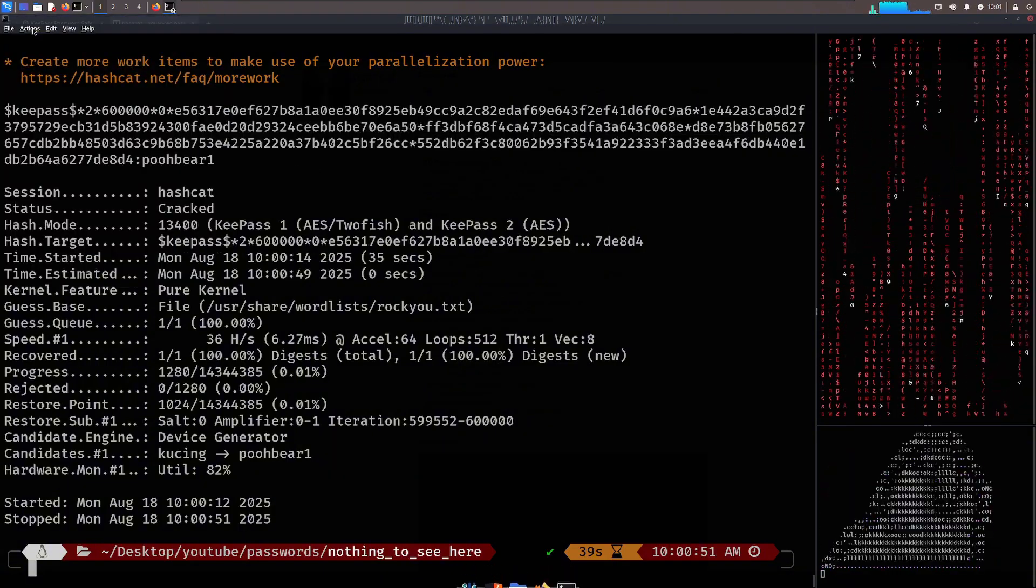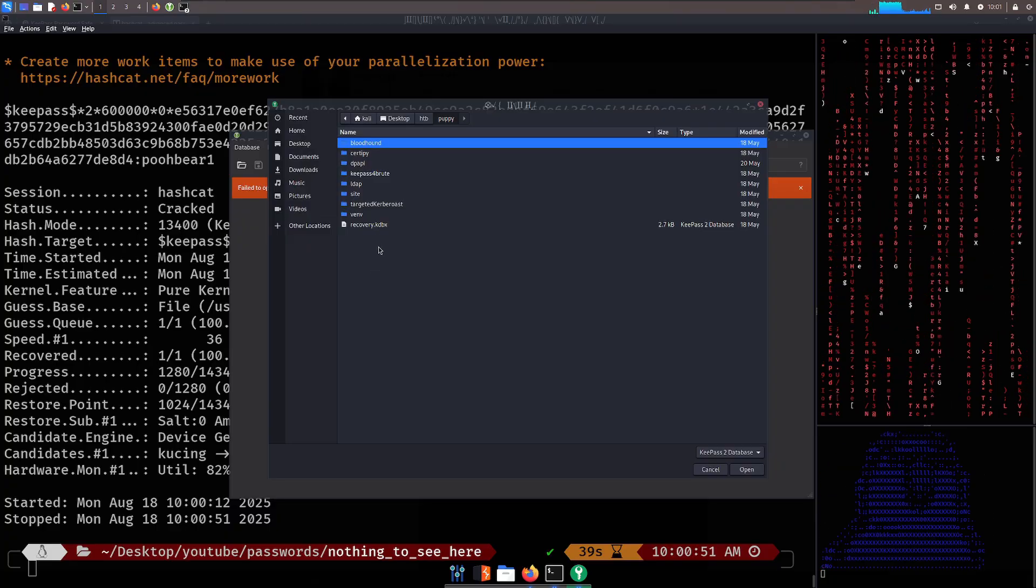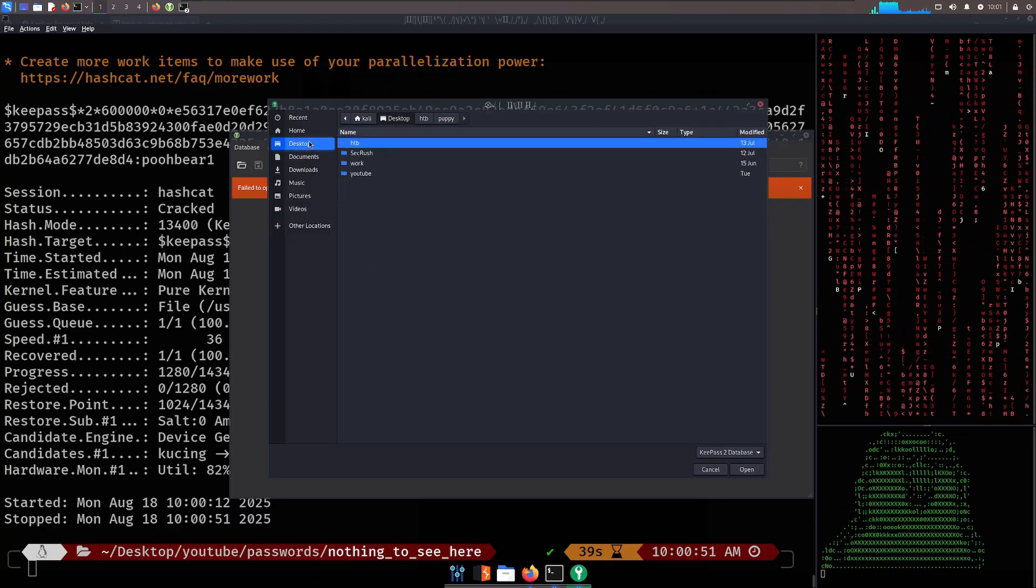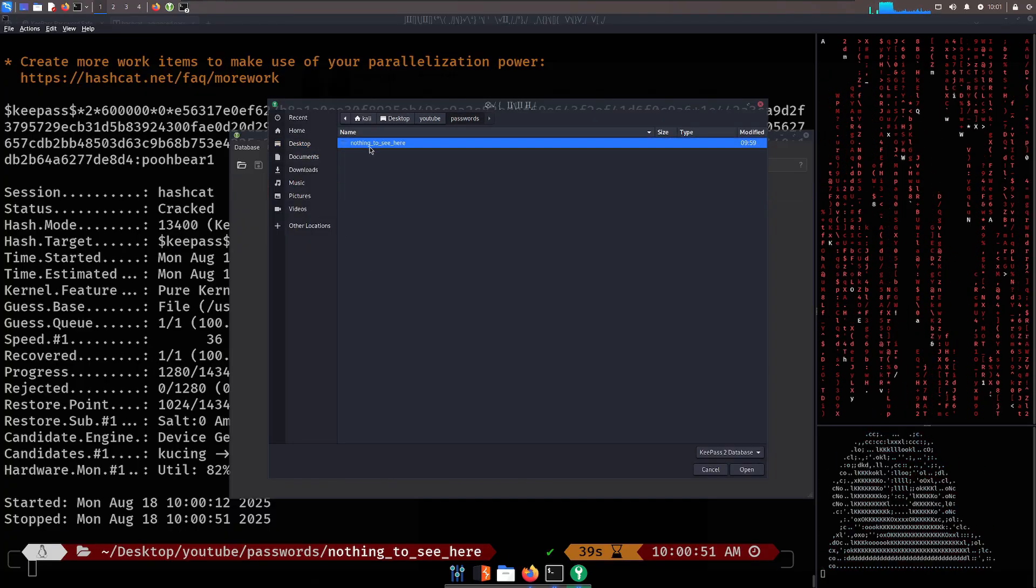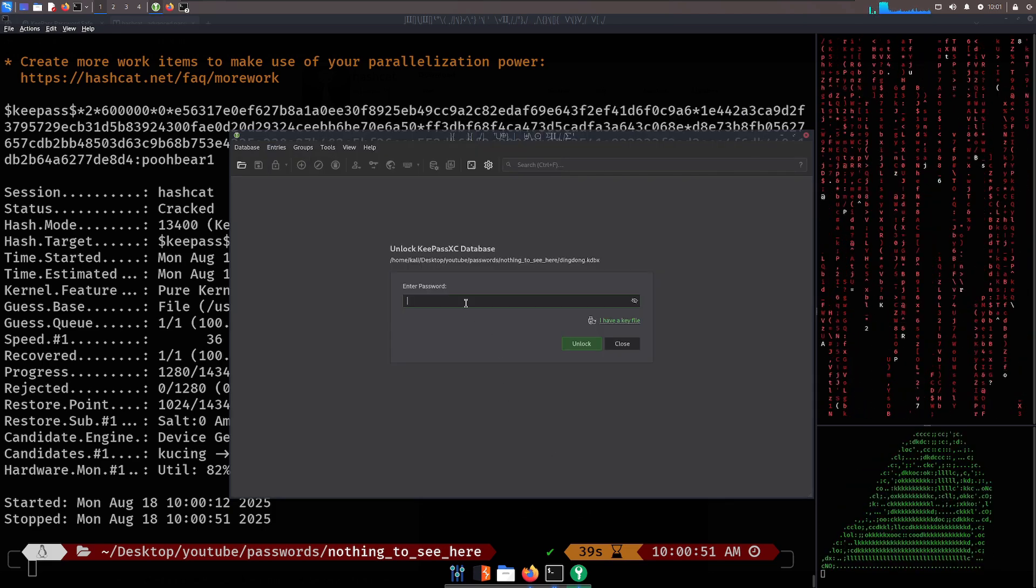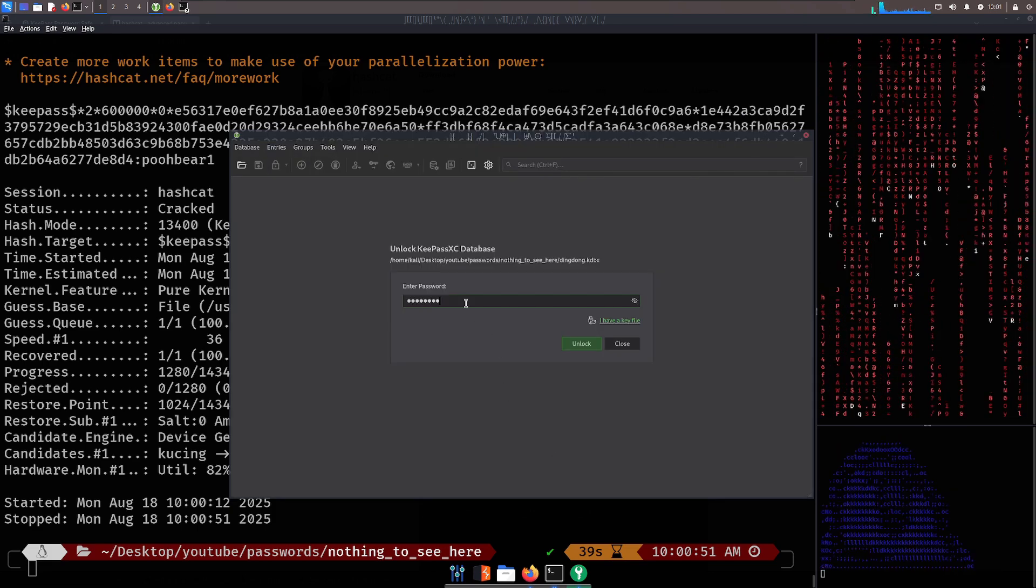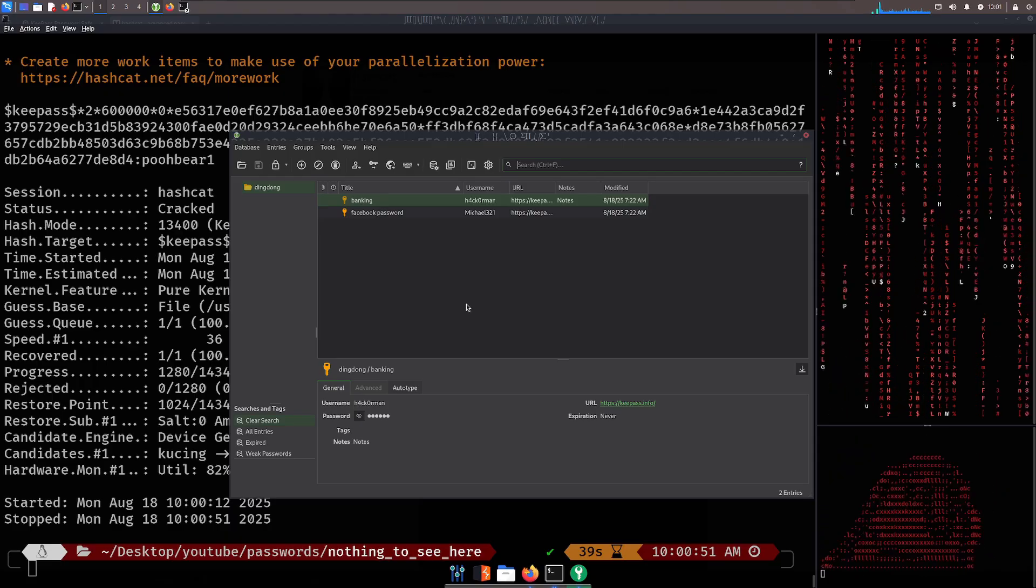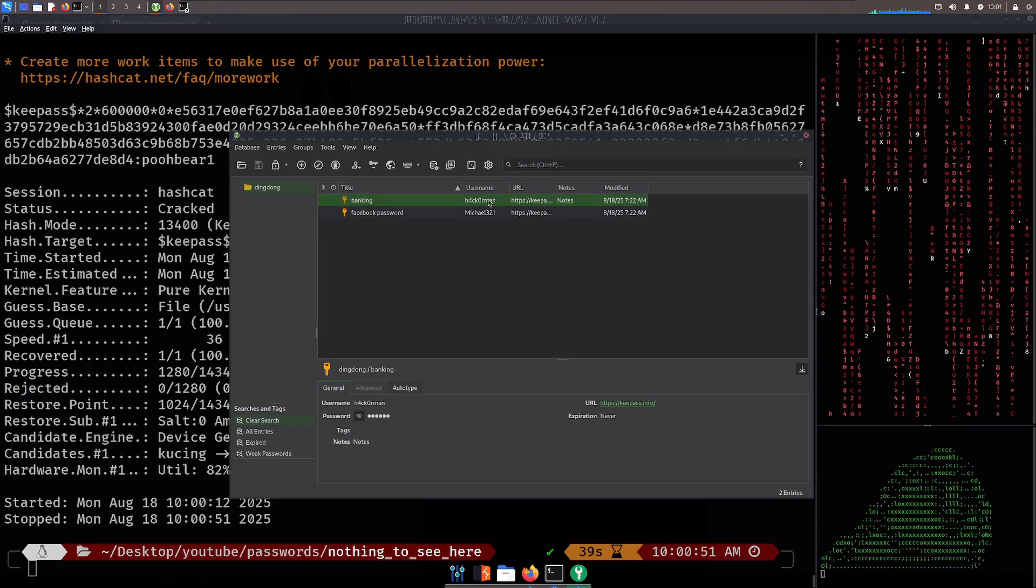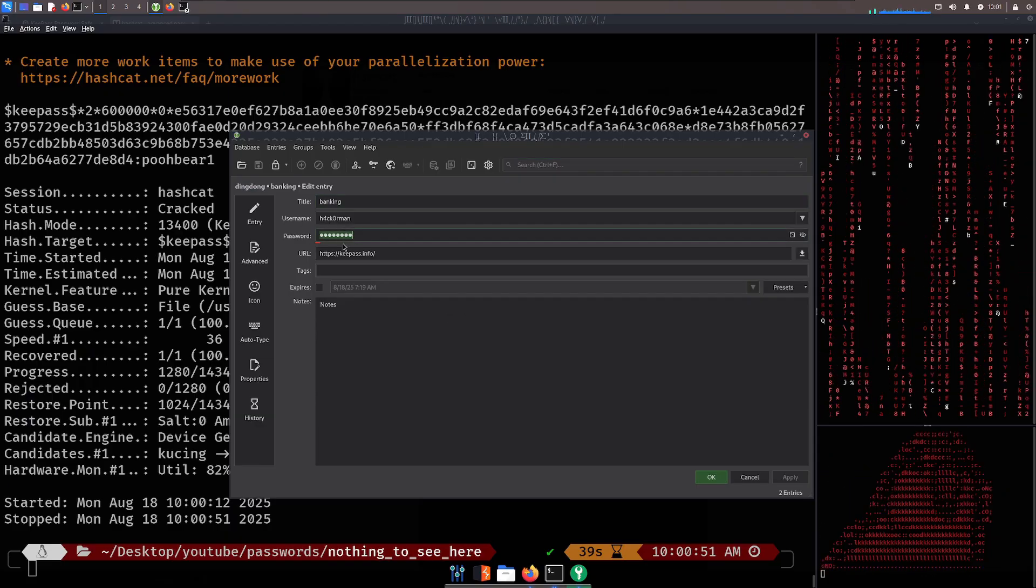It cracked it. The password is actually poo-bear. If I go to keypass.xc and let's open a database, let's open, where is it? Where am I? YouTube passwords. Nothing to see here. Ding-dong KDBX. Say it was poo-bear1. Look at that. Now I can access all the banking passwords for hackerman. Easy. That's a weak password. We know that. I can access Michael's Facebook password, which was great.